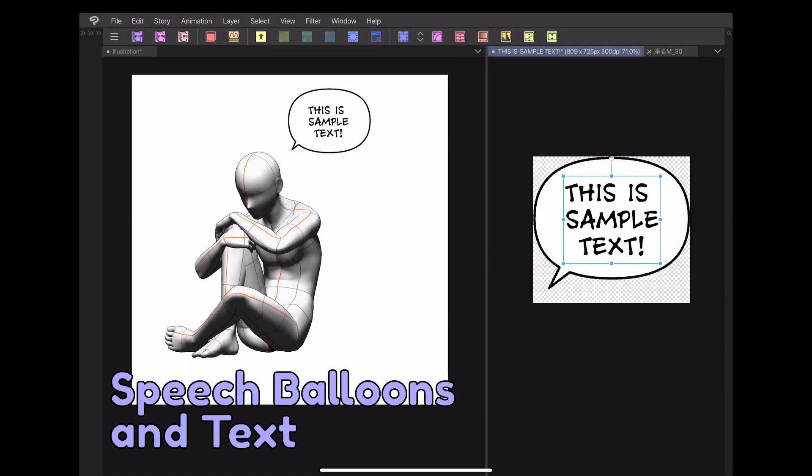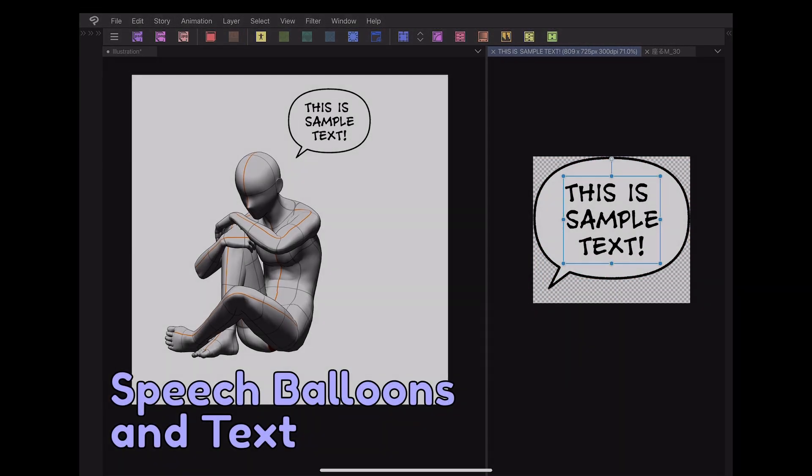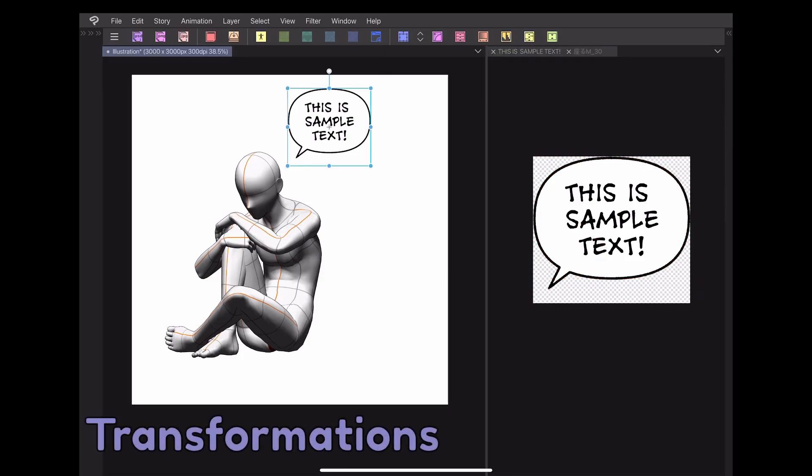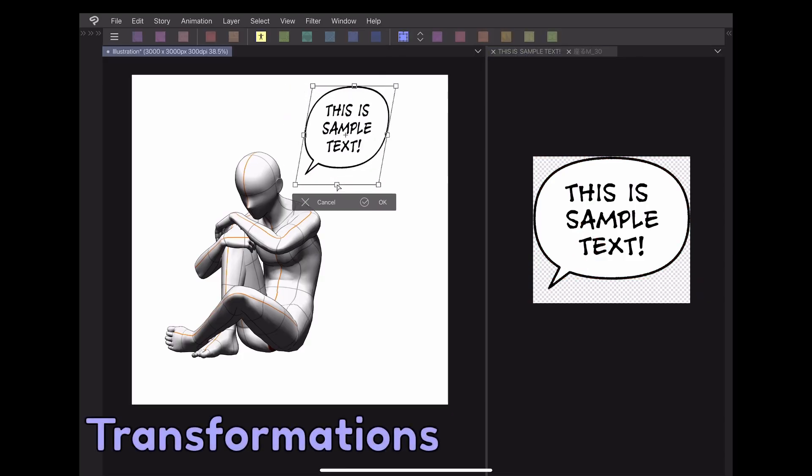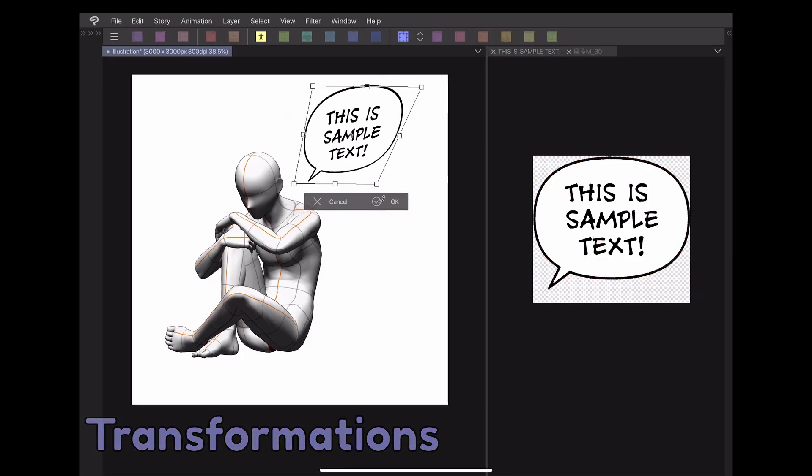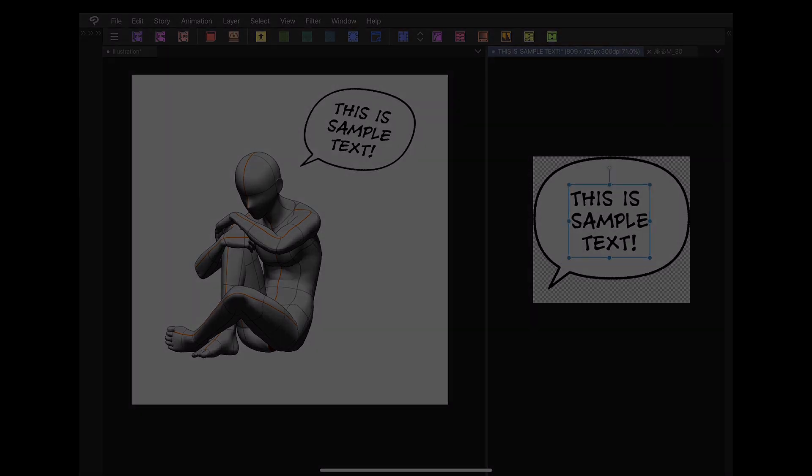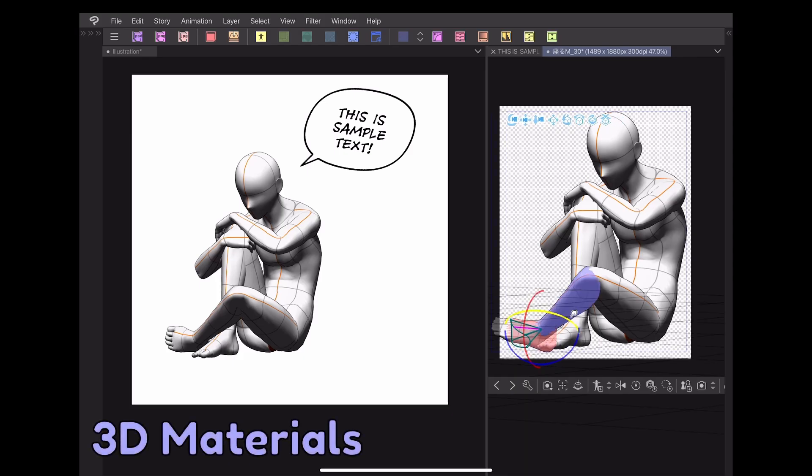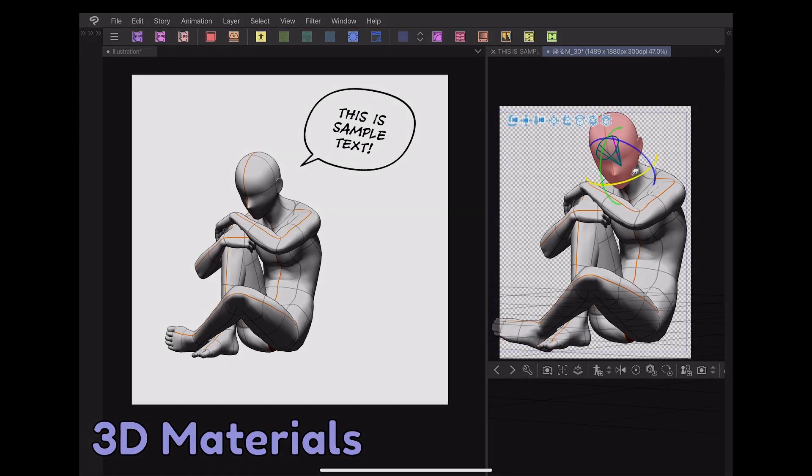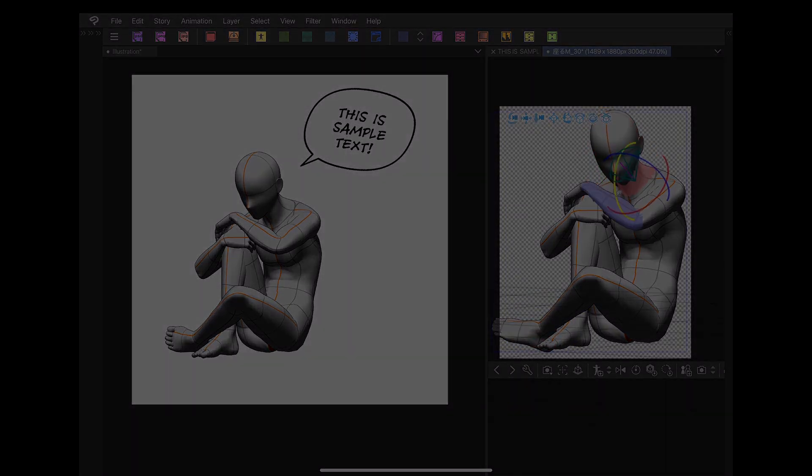Speech balloons and text. Transformations excluding the mesh transformation tool. 3D characters, objects, and backgrounds.